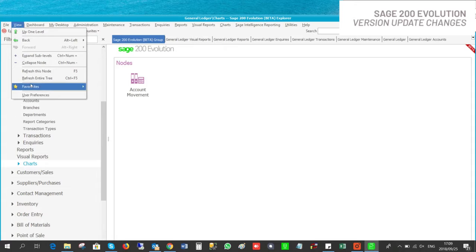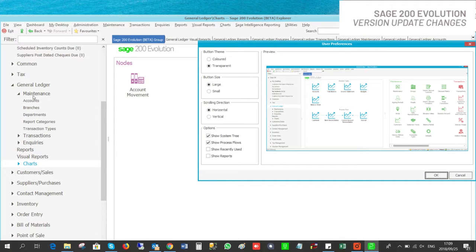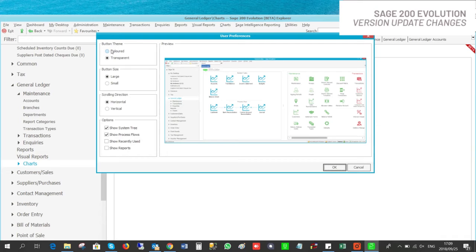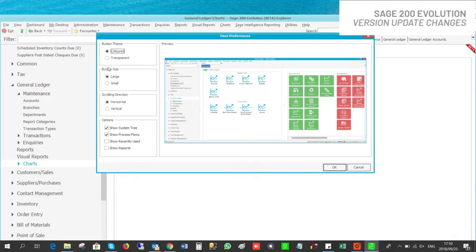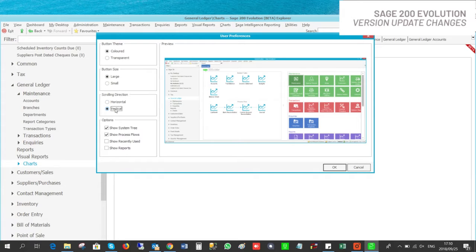We now have the ability to change the look and feel. Go to View, then Per User Preferences. Under the button theme you have colored or transparent. Button size you can choose between large and small. Scrolling direction can be horizontal or vertical. Under options you also have 'show recently used' and 'show reports'.